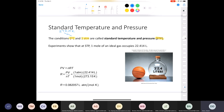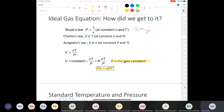At standard temperature and pressure, experiments show that one mole of an ideal gas always occupies 22.4 liters — approximately 22.414 L. You need to have this memorized; I won't give it to you on the exam. To visualize it, 22.4 liters is roughly double the volume of a basketball.